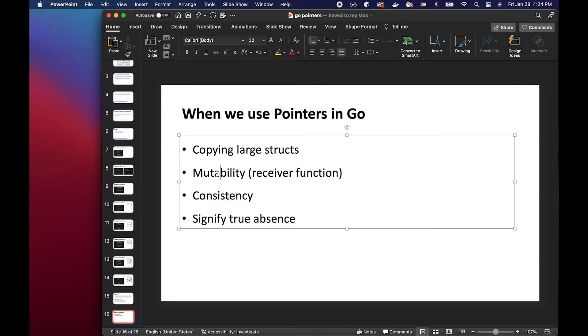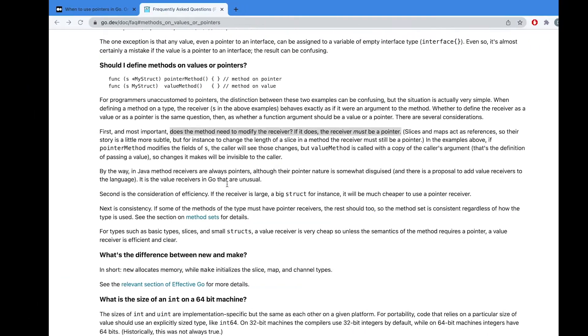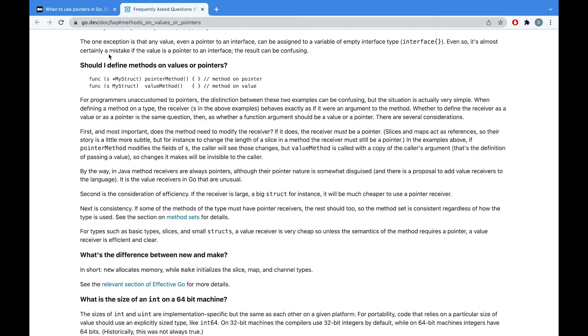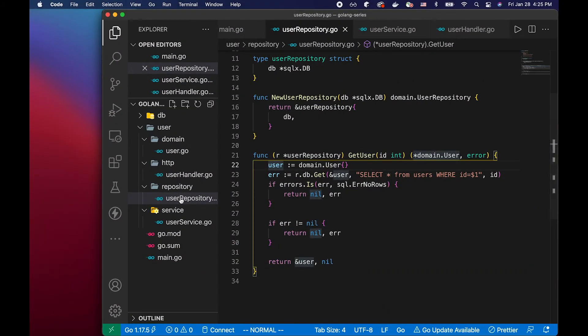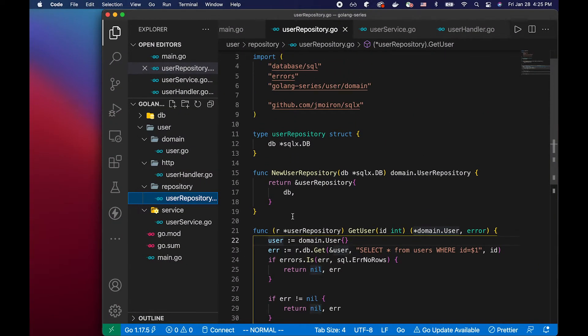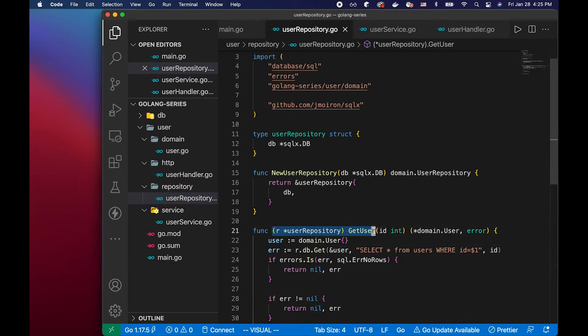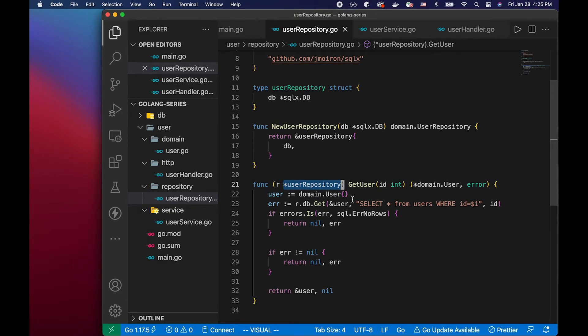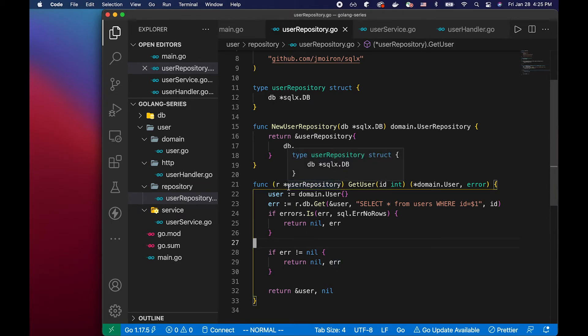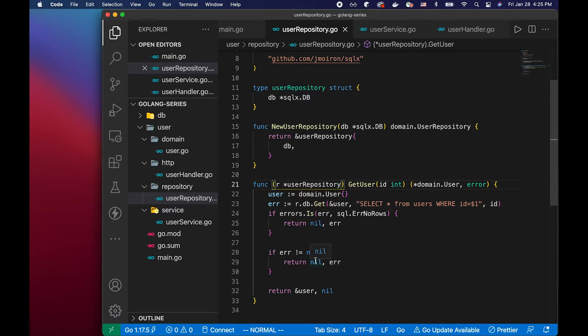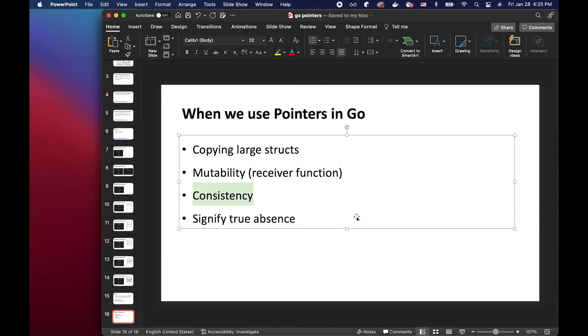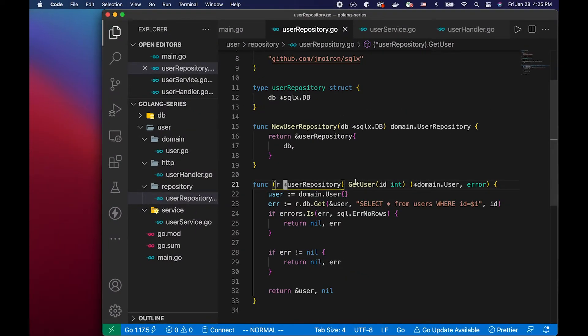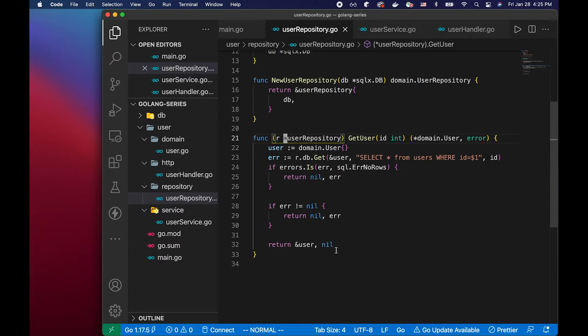The second example is for mutability of the receiver. So I'm going to share this post that I found. I'll put this in the description box below. But if you see here, if the method needs to modify the receiver, the receiver must be a pointer. But in our example, if you look at this, we have this receiver function with our receiver being a pointer. But then we're not really doing anything with the receiver, we're not really modifying that. But I think it's a common practice to define your receiver as a pointer receiver function for consistency.